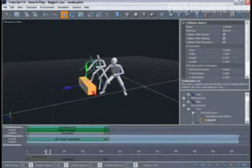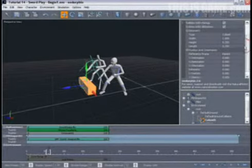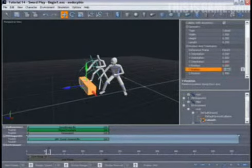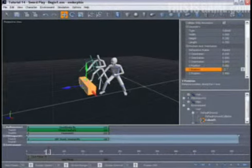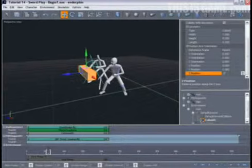I'm going to give you some explicit values to type in the object's property view to speed things along. For the Y position, enter a value of 1.08, and for the Z position, a value of 3.1.